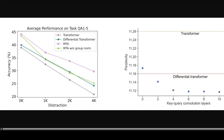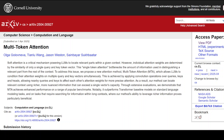In summary, Multi-Token Attention enhances standard transformer models by allowing attention weights to depend on multiple related tokens simultaneously. This improvement is achieved via convolutional structures, resulting in more nuanced attention decisions and improved performance on tasks involving long and complicated inputs. We are almost certainly going to see this in various models going forward.